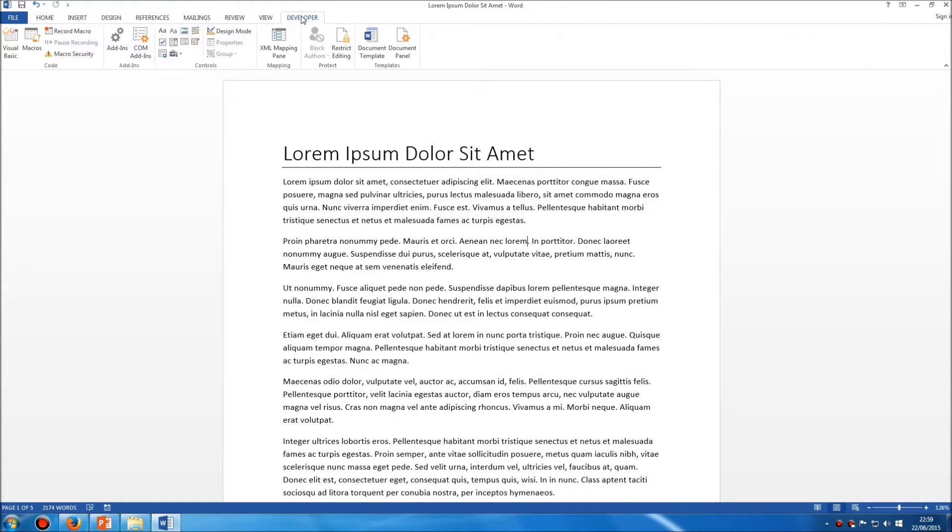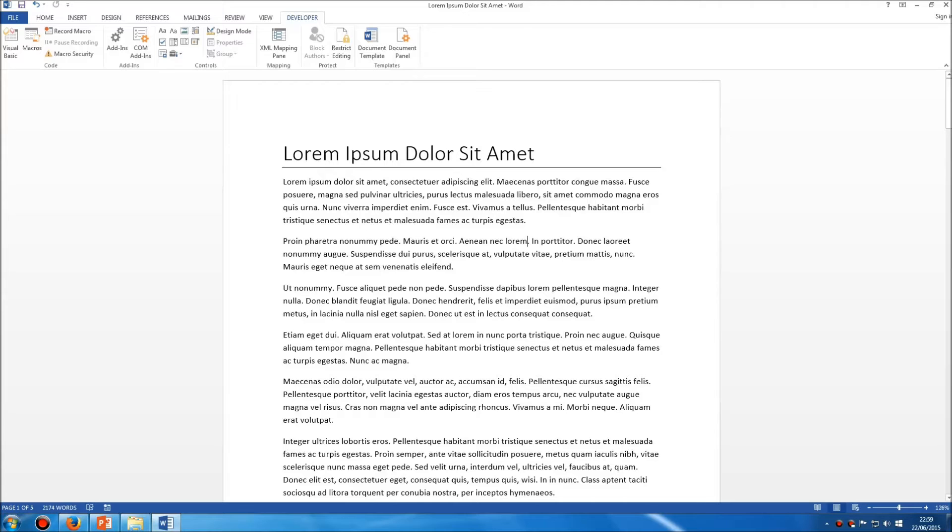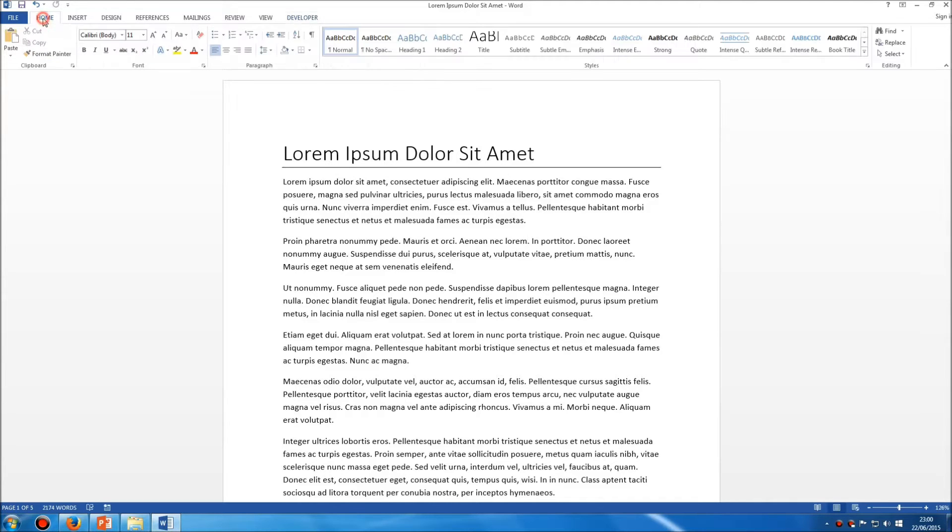Now don't worry if you've never used developer. I do have a number of tutorials throughout the website which explain how to use macros and why they're so useful, but for this particular case we're just looking at how you can add or remove toolbars.